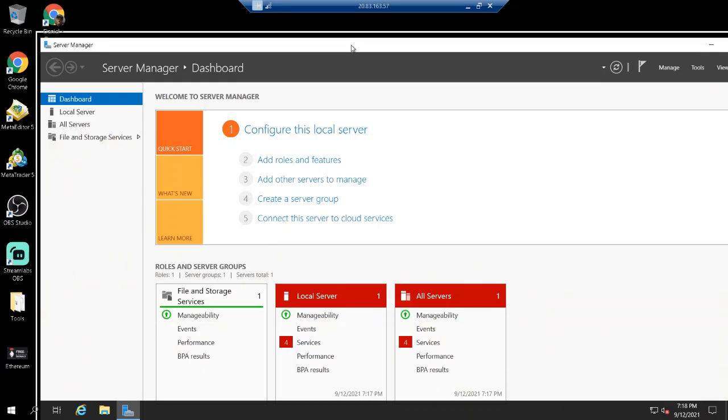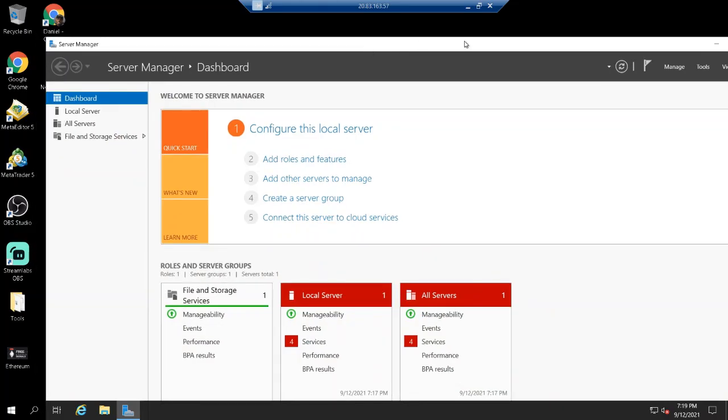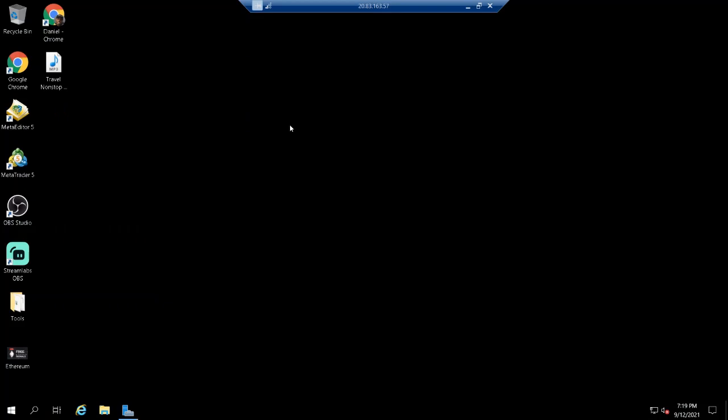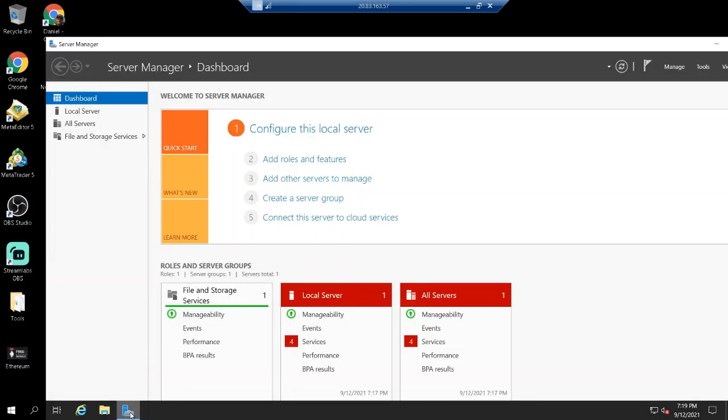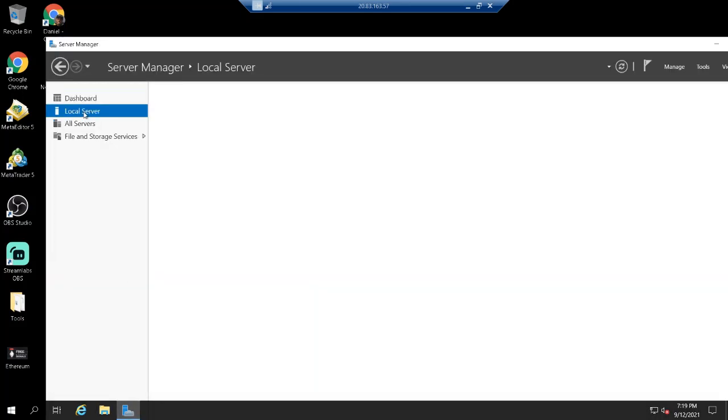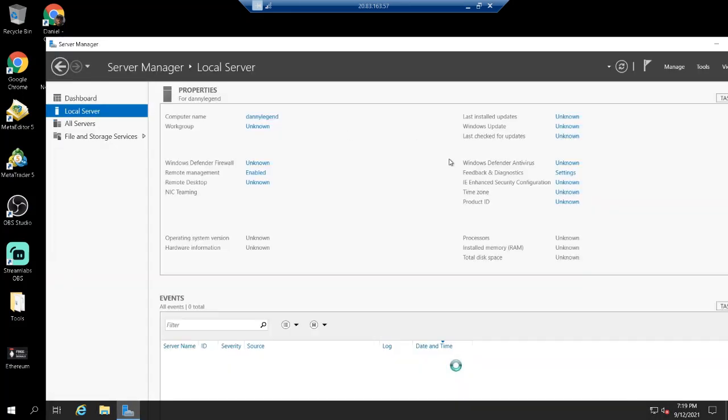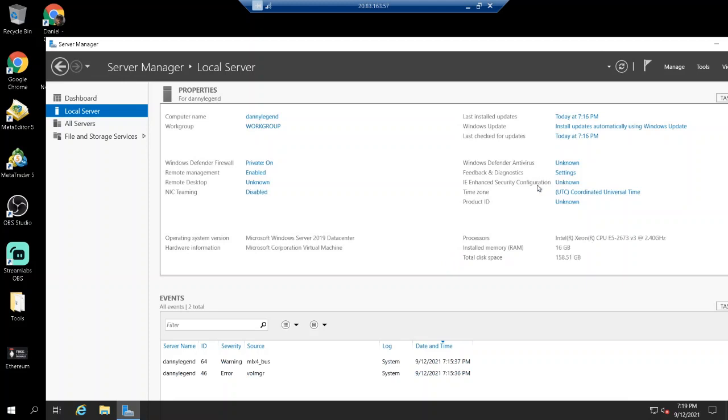This is going to open up and you see that this is a new dashboard with my IP at the top. I could open my server manager and I'll go to local server.